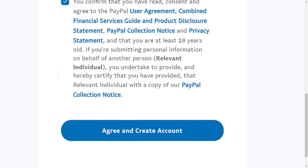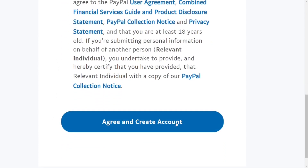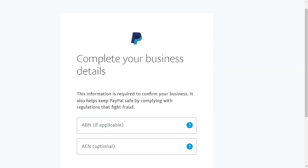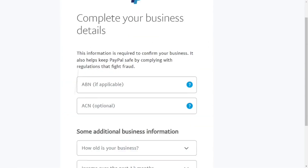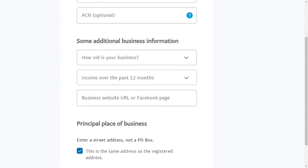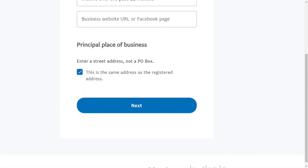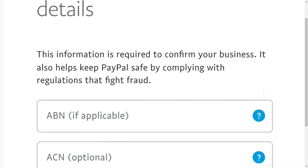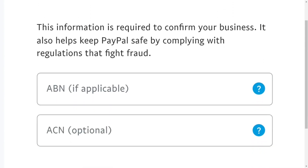Check the box to receive promotional offers. Then come down and check the box to confirm you agree to their terms and conditions. After that, click on 'Agree and Create Account.'